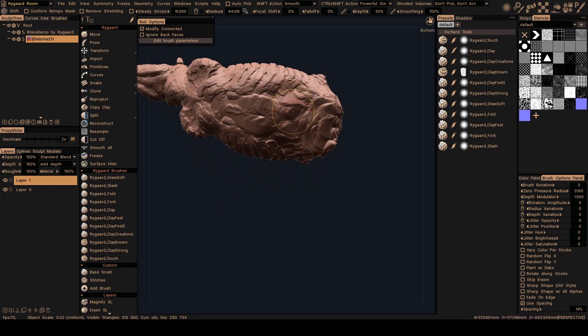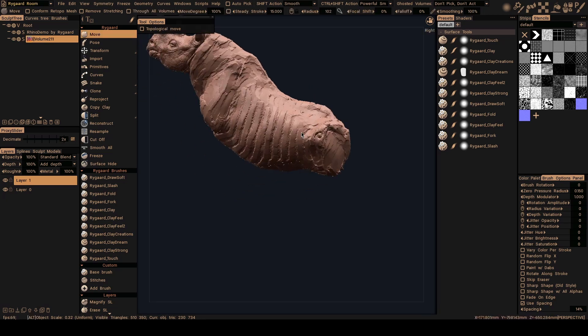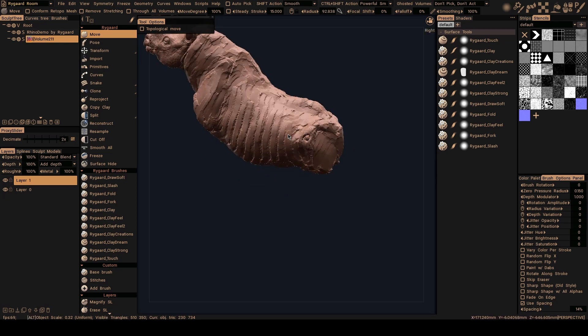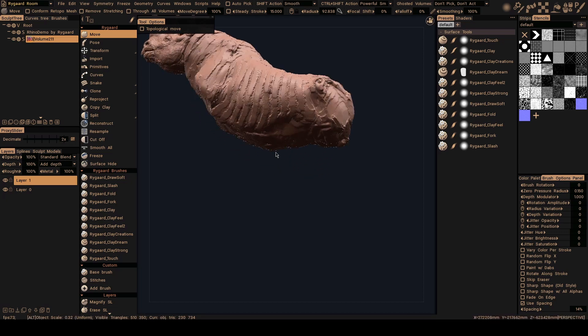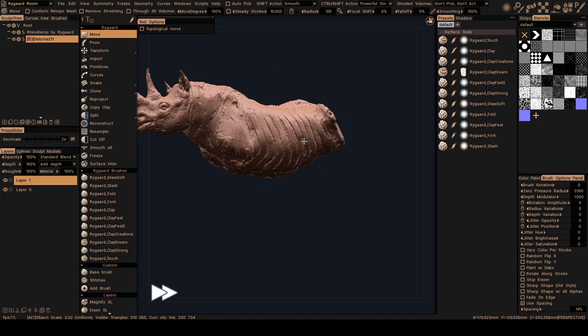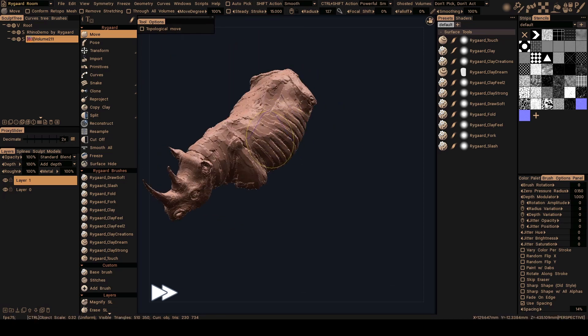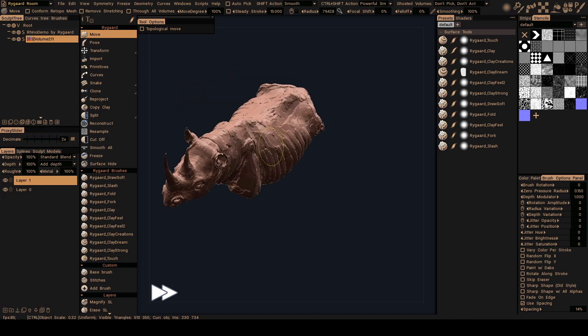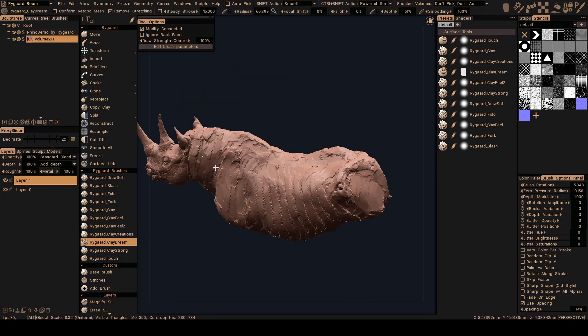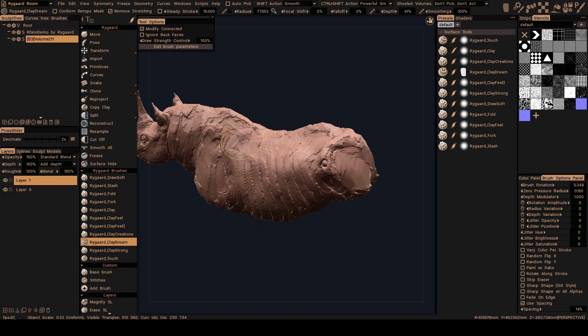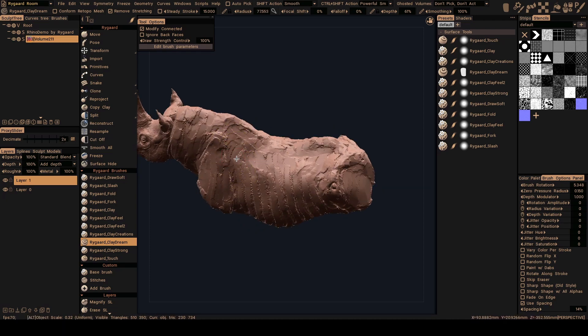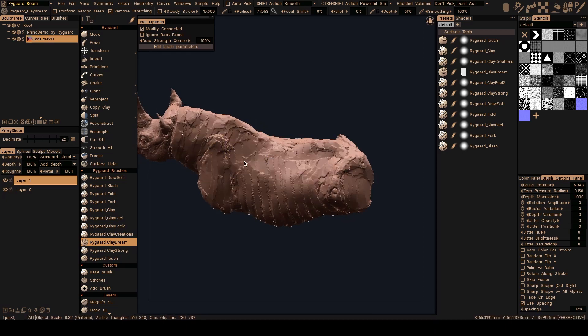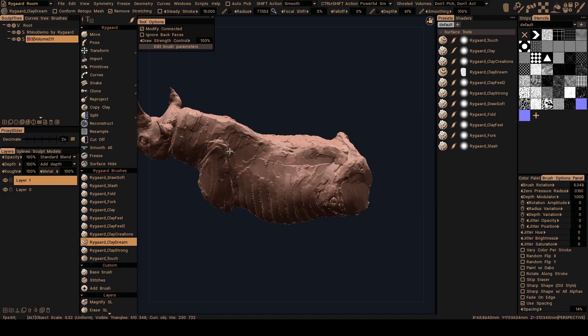And here I'm going to return to the move brush and back a little bit here the ribs. So return to the Clay Dream. I'm going to just take a little bit of clay on this area here.